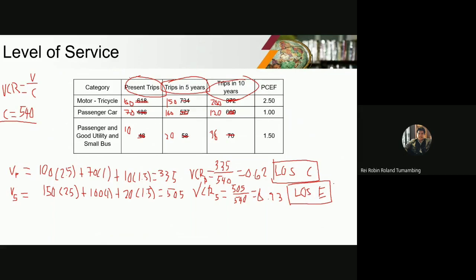So there is already a big difference from level of service C. It is no longer tolerable — you need to implement projects or provide alternative routes because congestion is building up at level of service E. There is too much volume of vehicles passing through. One possible solution is converting the road to one-way traffic so that all 6.8 meters can be used in one direction — but of course that may not always be feasible, so other solutions must be considered to improve the level of service.